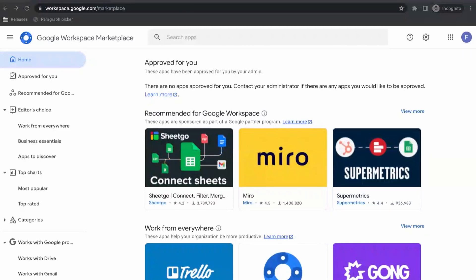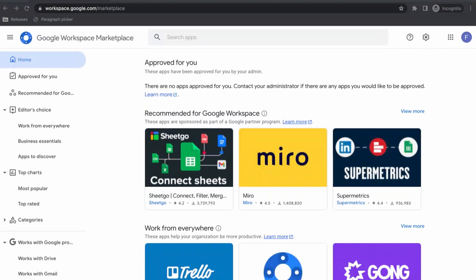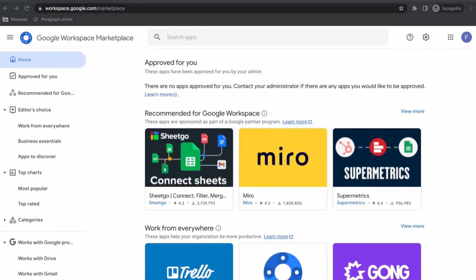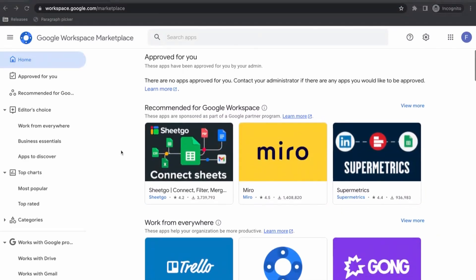So before we install the app, we want to make sure we are signed in as a super admin account, because to install the app you're going to need admin level privileges, so just be sure that you are signed in as the super admin for your Google Workspace.